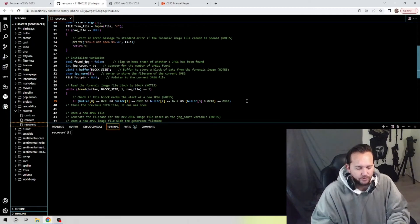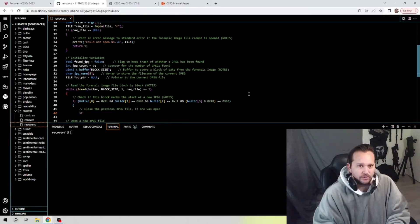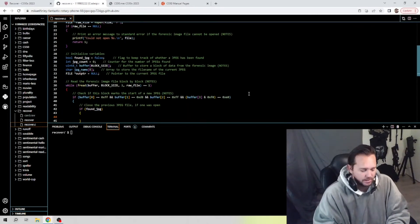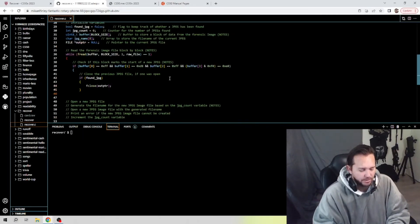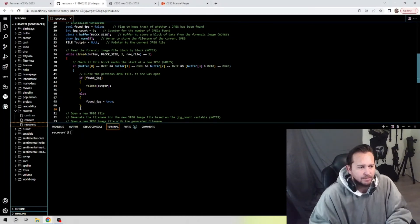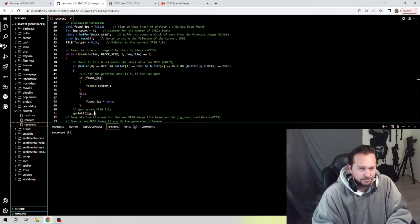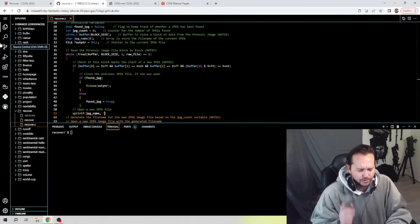Inside the if block we need to close the previous JPEG file if one was open. We open the if block and use our found_jpeg boolean: if found_jpeg is true, we call fclose(out_pointer) to close it. Otherwise in the else, we set found_jpeg equals true. Going back to the outer if block, if we found a JPEG we need to open a new JPEG file, so let's get that done.